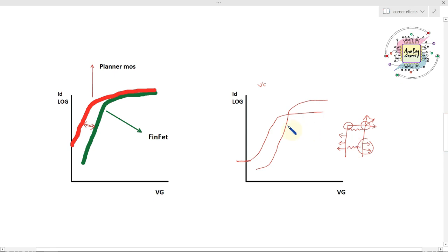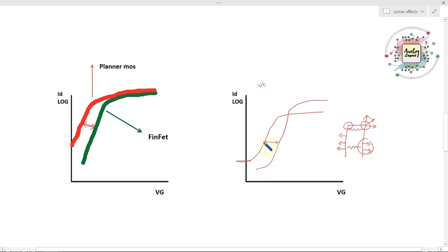So the subthreshold slope is slightly degraded. If you have two or three devices in parallel in the same area, the subthreshold slope performance is getting lower when you add these two slopes together. The performance of the subthreshold slope is going lower.